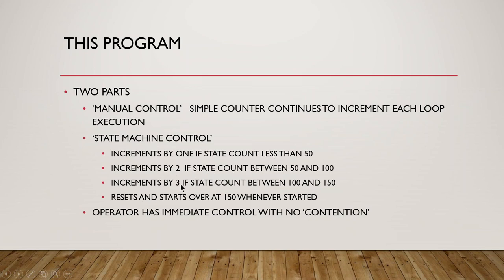It'll be incrementing by one the counter by one if it's less than 50, increment by two between 50 and 100, and increment by three between 100 and 150, and then it resets and starts over at 150.